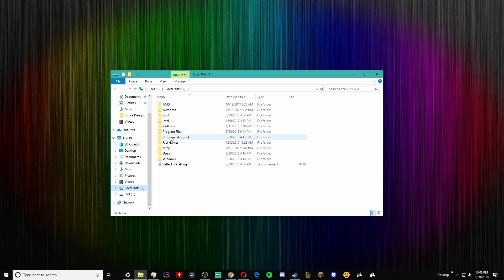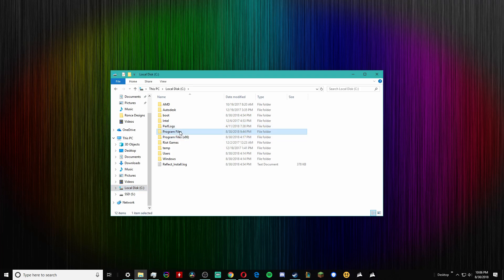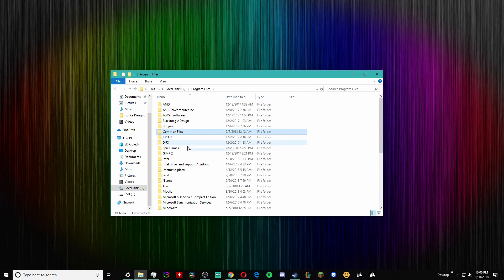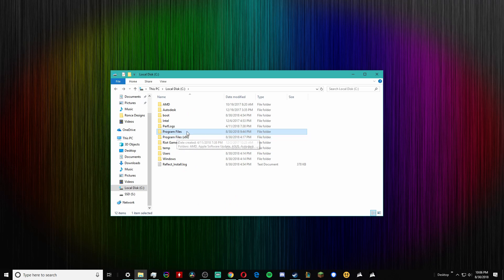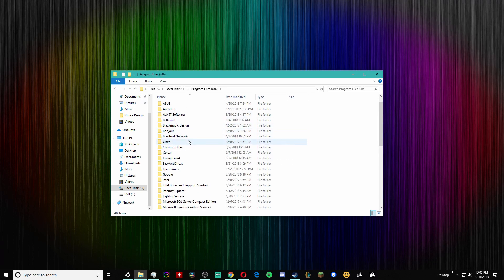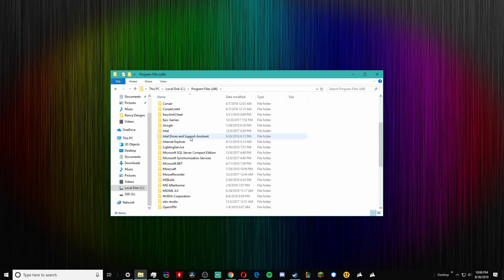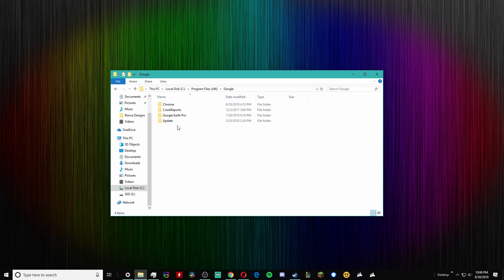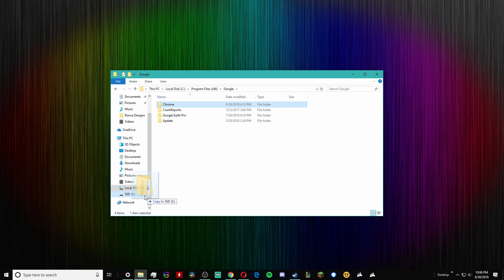I believe Chrome is in this one - I don't know what the difference is but you just got to look till you find it. Chrome is actually under Google, so you're going to click Google and you're just going to drag Chrome over to the SSD and copy it.